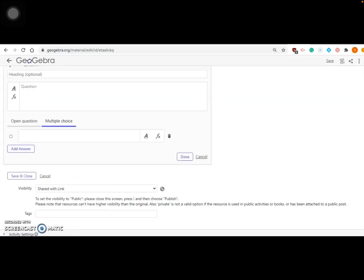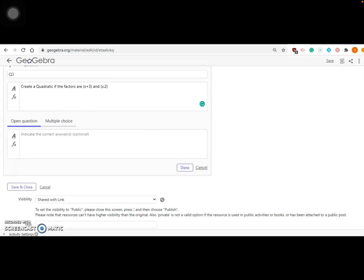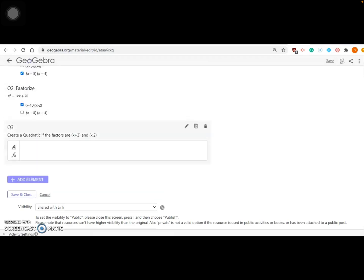Once you're okay with those, you can also add an open-ended question. For example, I'll give factors and students are going to figure out what the quadratic is: 'Create a quadratic if the roots are — or factors are — (x+3) and (x+2), or (x-2), whatever you want.' Because it's open-ended, not multiple choice, students have the opportunity to write answers in their own words.